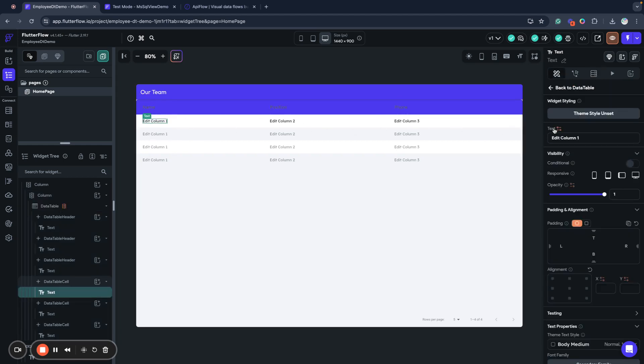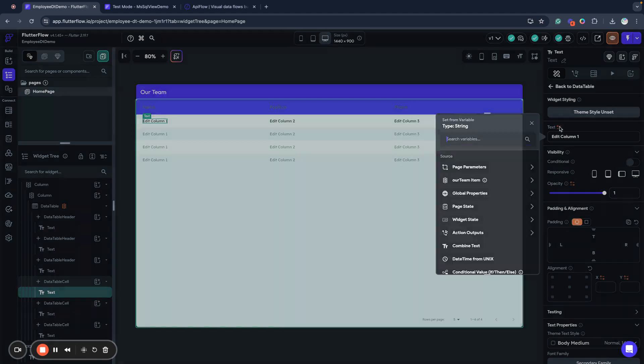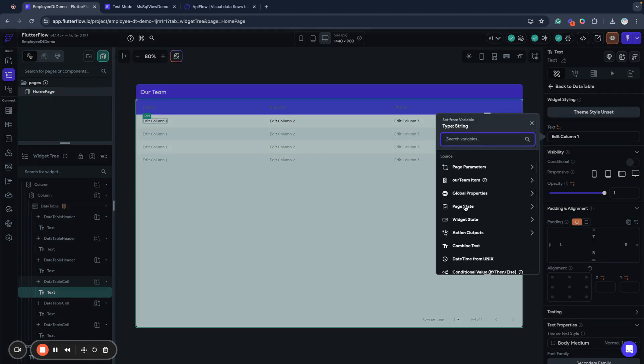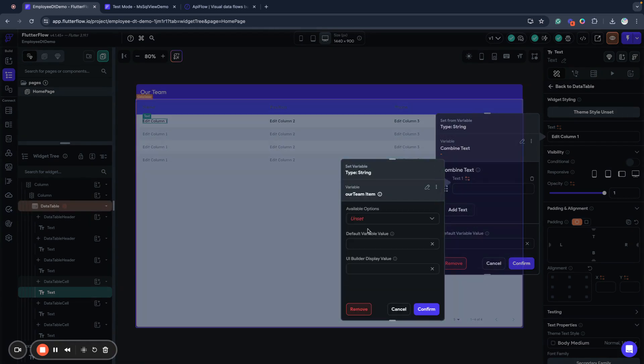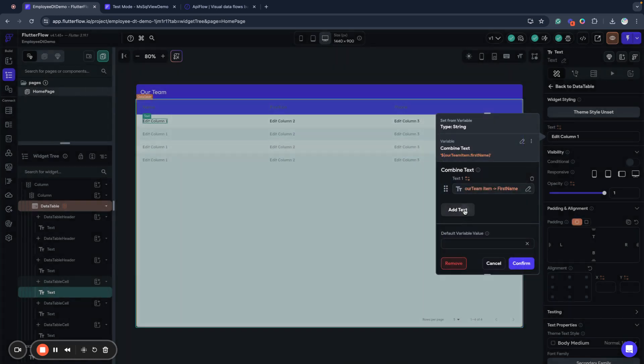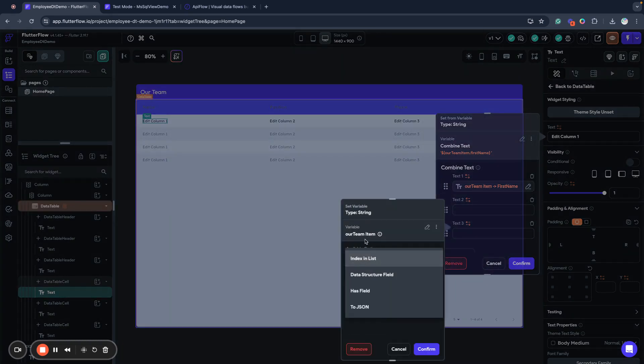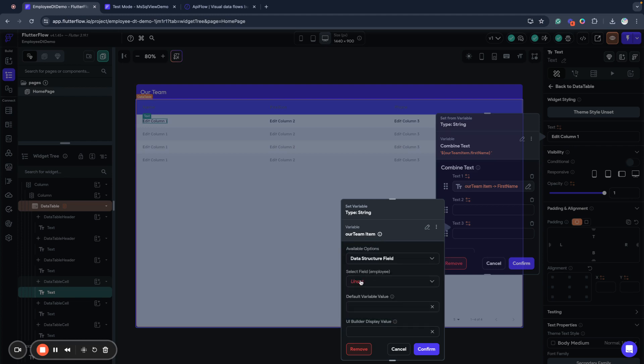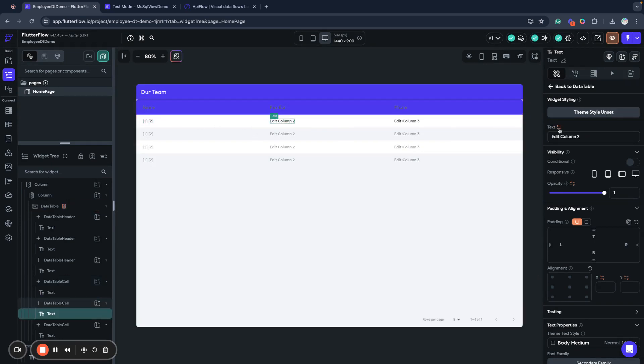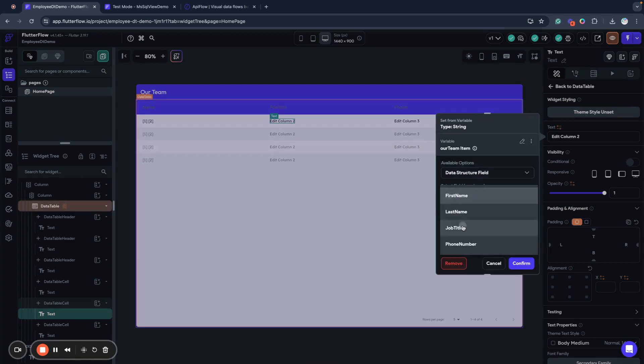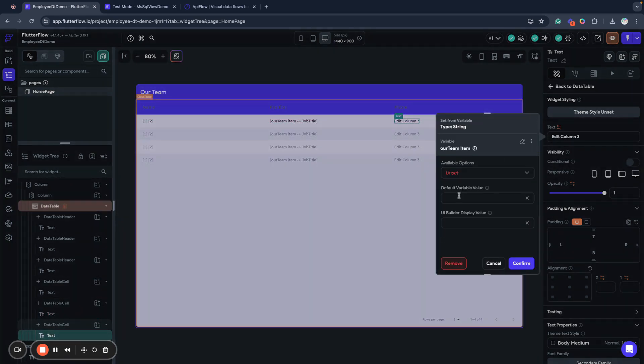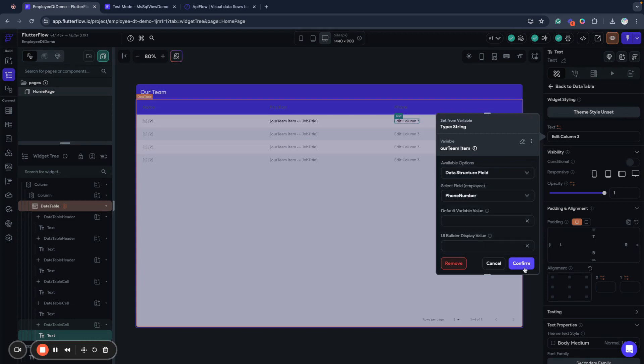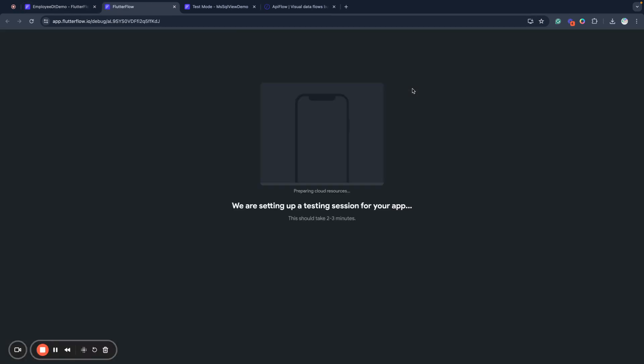So what we do next is bind our values to data from the employee data type. For the first column I will use combine text action to combine first name, some space, and last name. As you can see I have access to our team item so it will be every single person from my request. And I can bind position to job title and next bind phone number. Okay let's see how it will work.